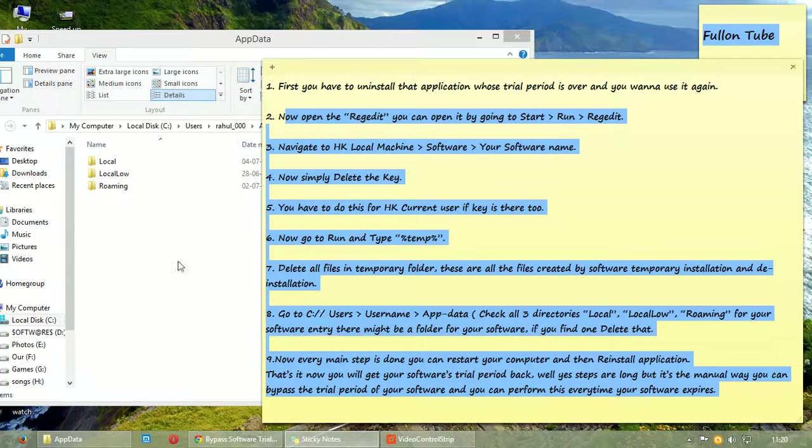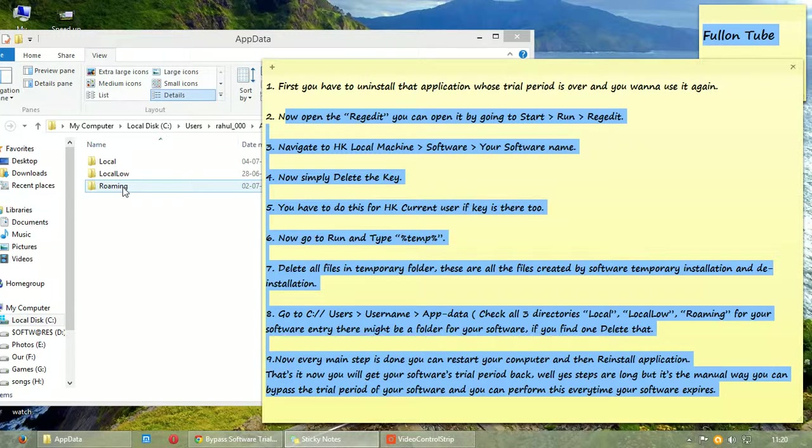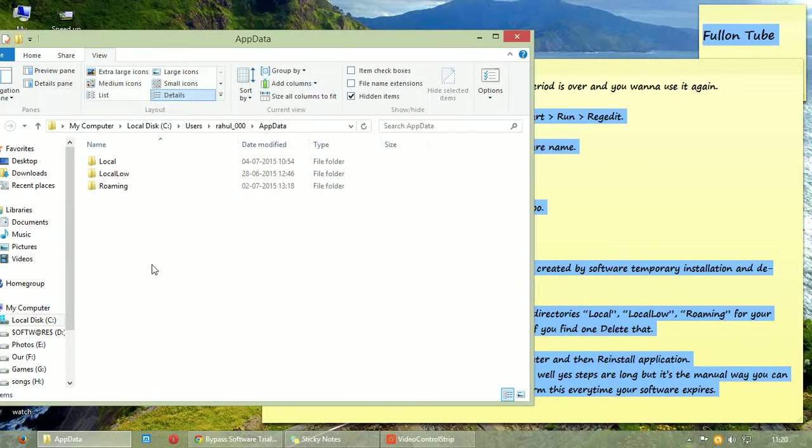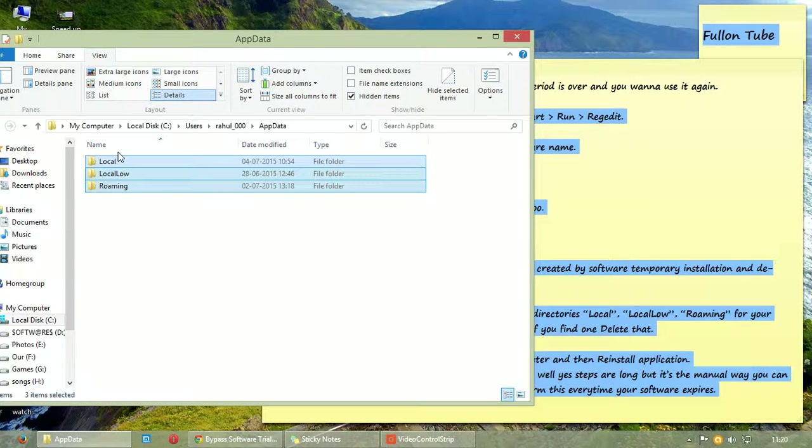Now check all the three directories: Local, LocalLow, and Roaming for your software. There might be a folder of your software. If you find one, delete that.